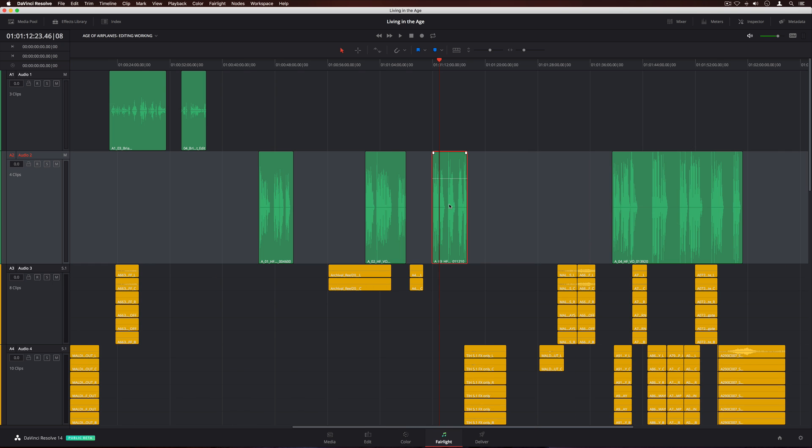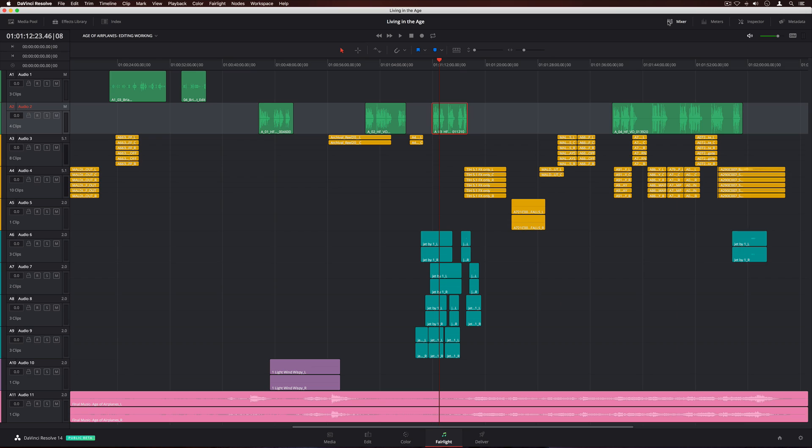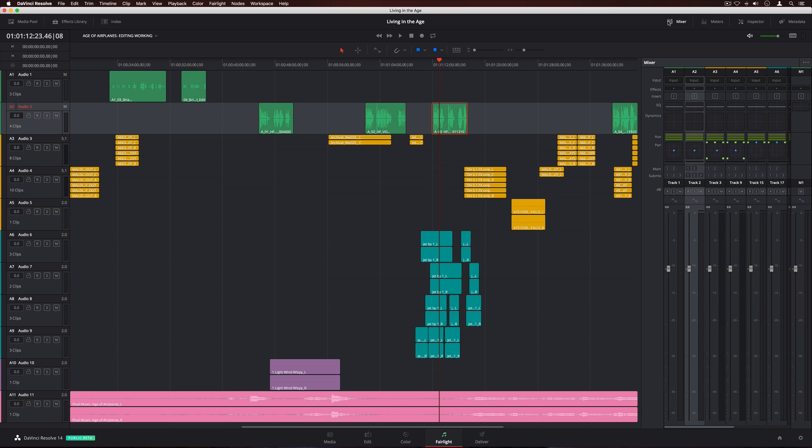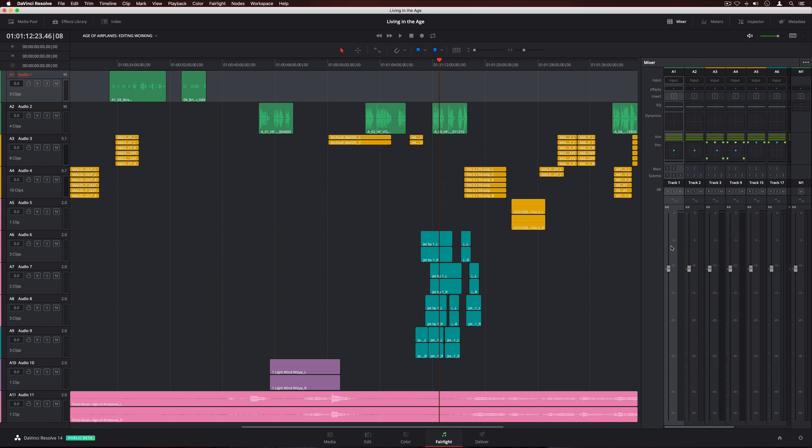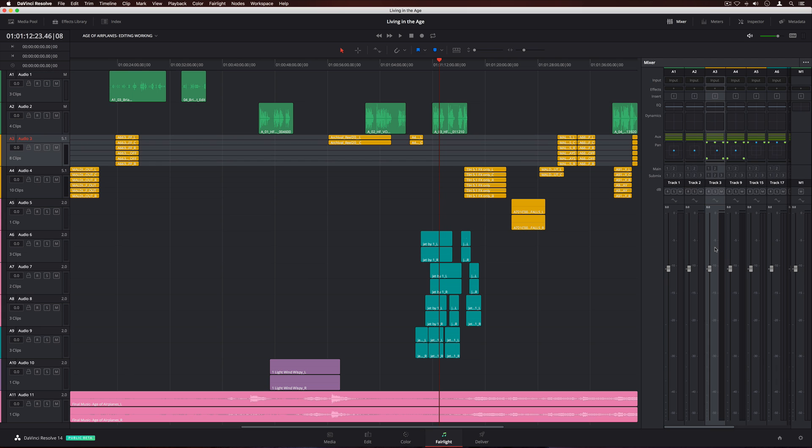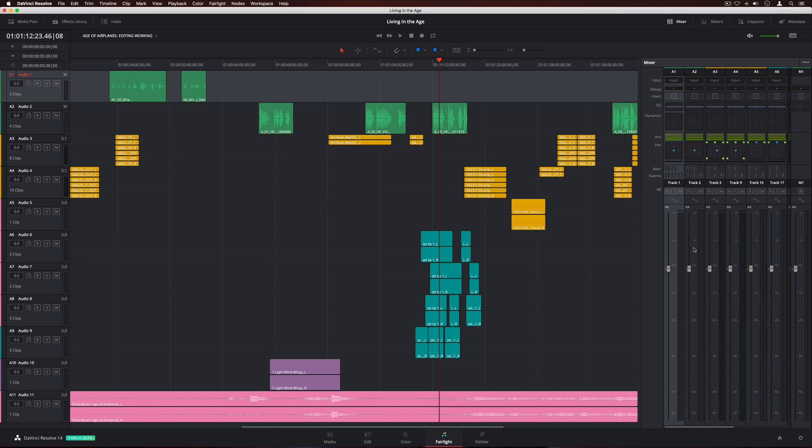Click the Mixer button to open the Fairlight mixer, which has a channel strip for each track. When you select a channel strip in the mixer, the corresponding track is highlighted in the timeline. When used with the Fairlight audio accelerator, you get up to 1,000 tracks with real-time parametric EQ, dynamics, and effects. Without it, you'll get around 60.